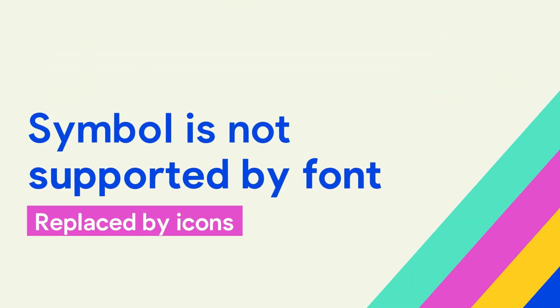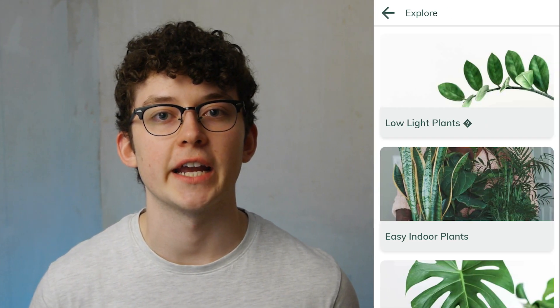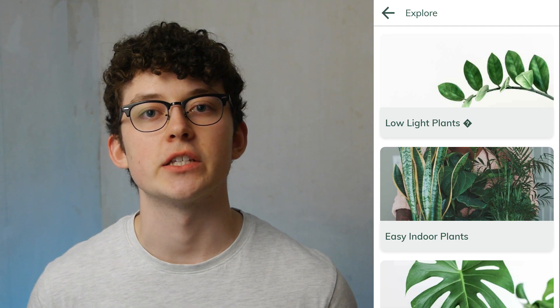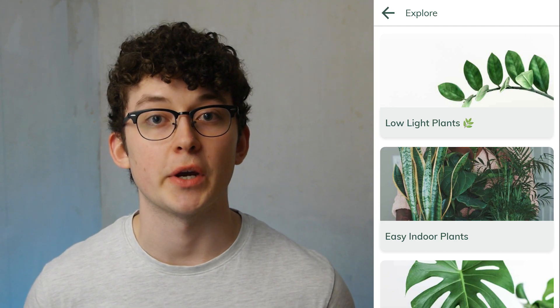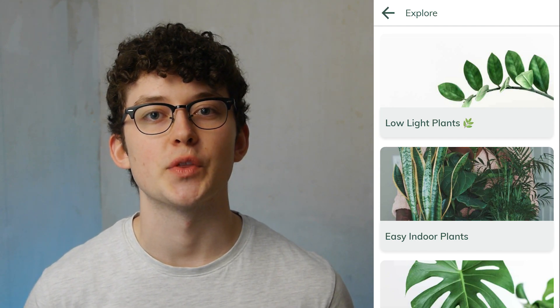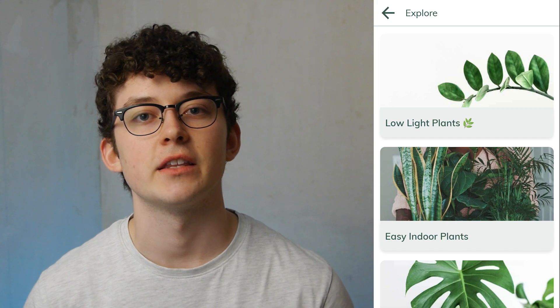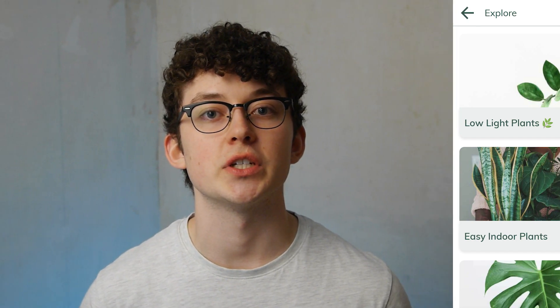Another thing that can happen to text is that you get small boxes or other icons indicating that a symbol is not supported by your font. This often happens with Unicode symbols, and the only way to fix it is to choose a different font. Try out one of the default fonts and see if that fixes your problem.